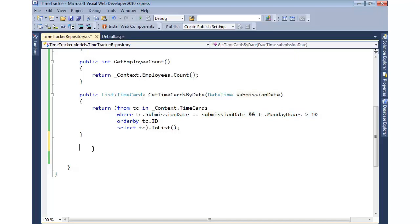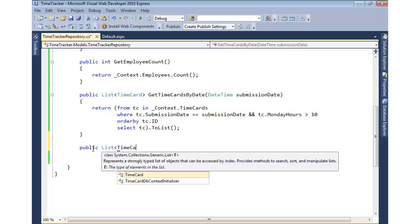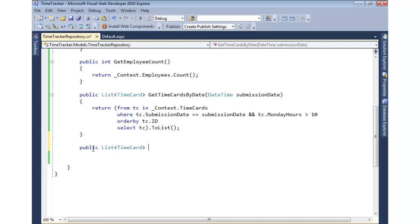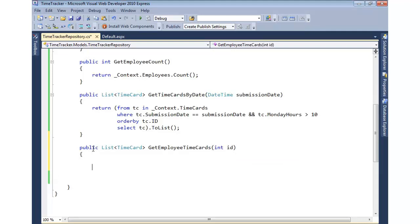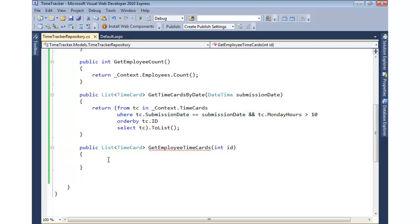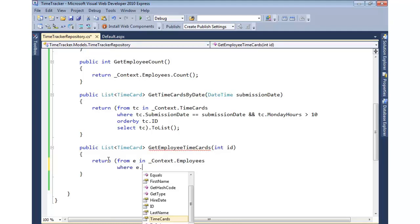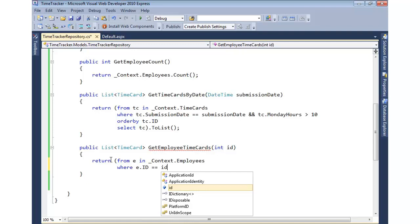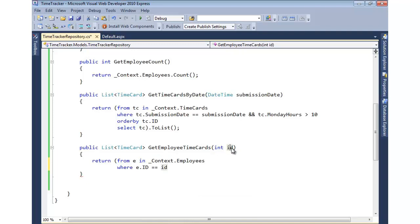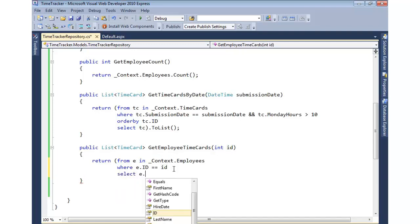We'll do a where clause very similar to what we had here, and then we'll kind of go from there and work with it. So moving in, we'll say return list of time card again, and we'll call this GetEmployeeTimeCards, and we'll pass in the ID of the employee. Okay, so we're going to do another LINQ expression, and then with that we'll do a where clause very similar to what we did up here. And so we'll come in and say return from each employee in context employees where the employee ID equals the ID that's passed in here as a parameter. Let's go ahead and select that employee's time cards.